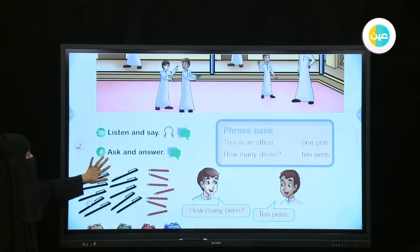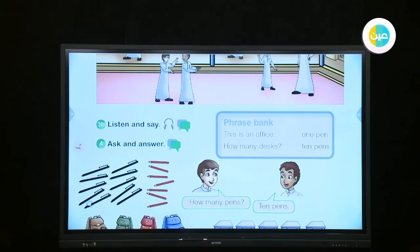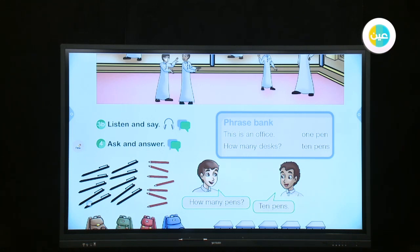Now, dears, you are going to listen and say, repeat. Unit 7, Lesson 1, Activity 3B: listen and say. What are these? These are pens. How many pens? Ten pens.